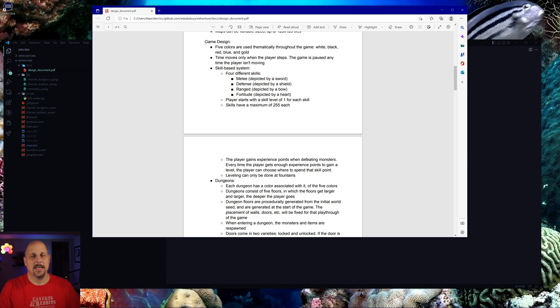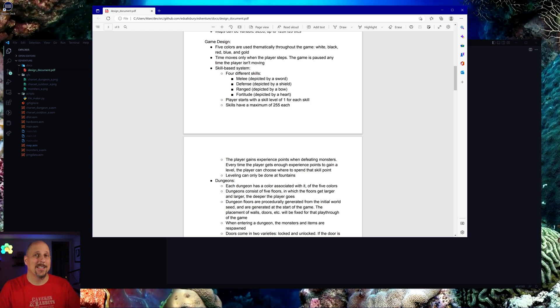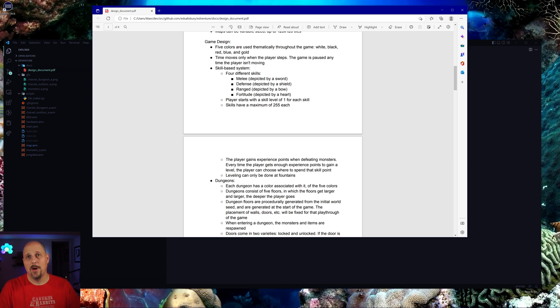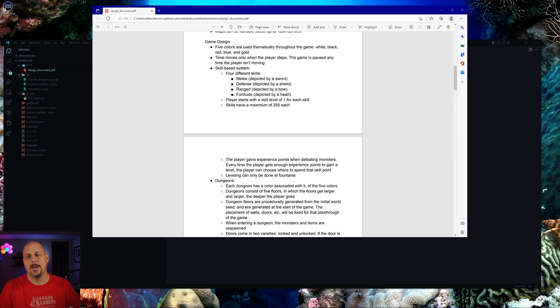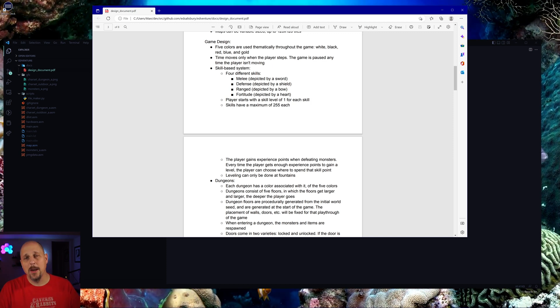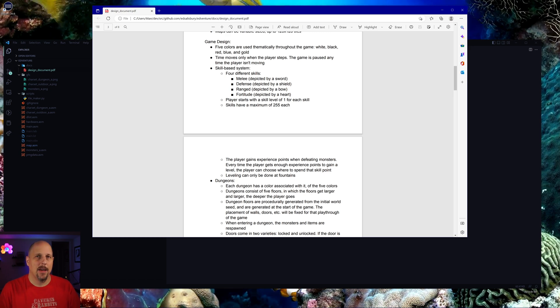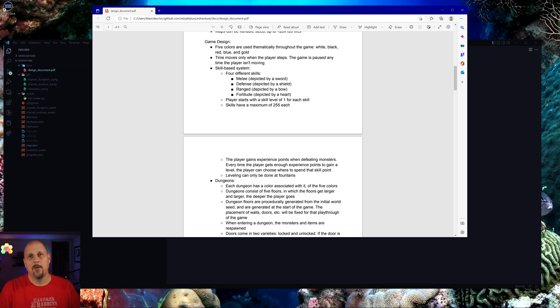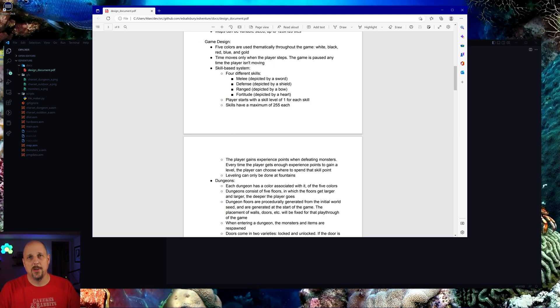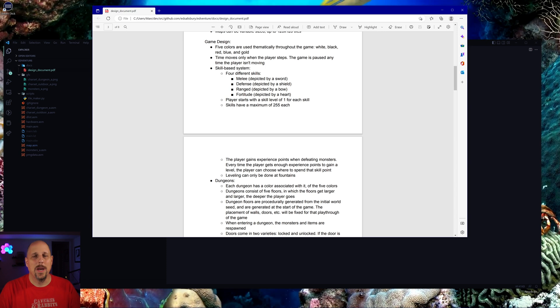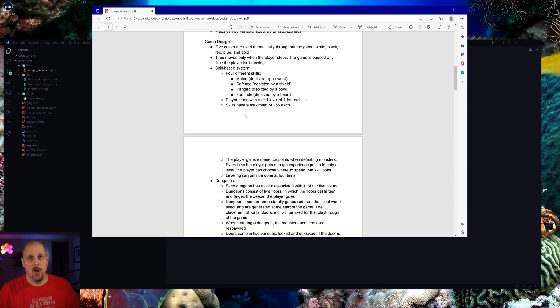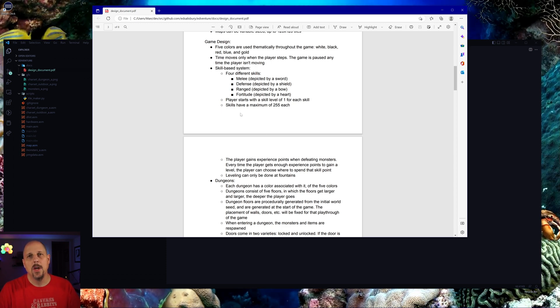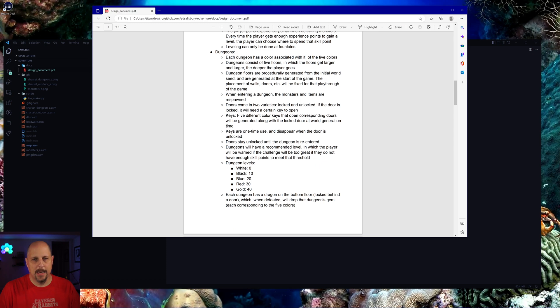Melee is going to be how hard you hit. Defense is how easy it is for them to hit you. Range is how good you are with a bow. And fortitude is basically how healthy you are. Your hit points are based on fortitude. You're going to have a hit point bar, as well as an XP bar. When you fill up the XP bar, then you're able to gain a level and the player can choose which skill they want to put that level in. You could suit your character however you want.